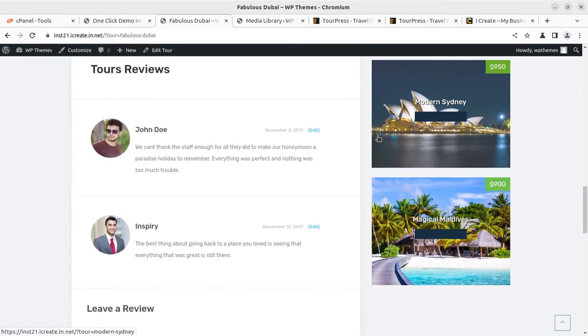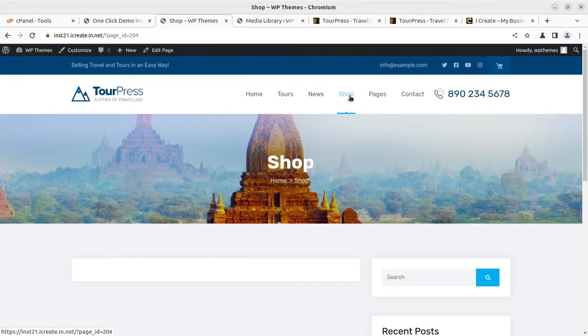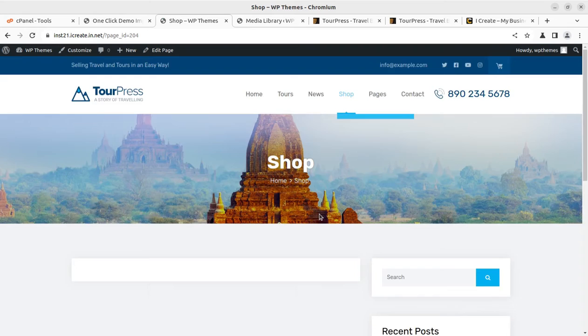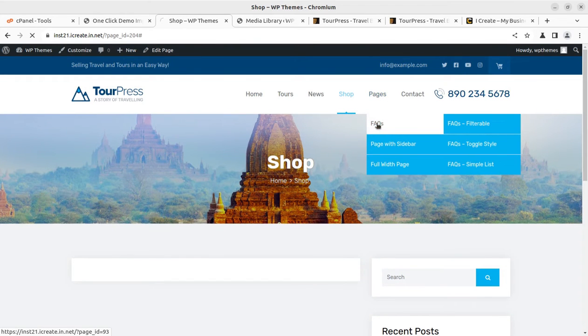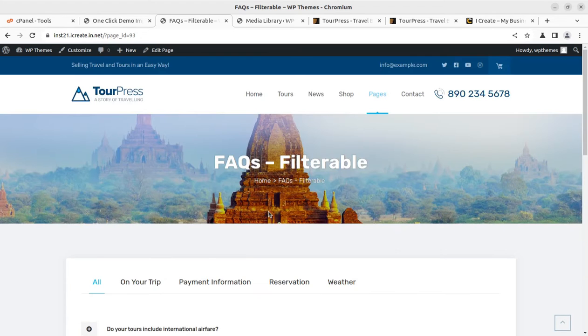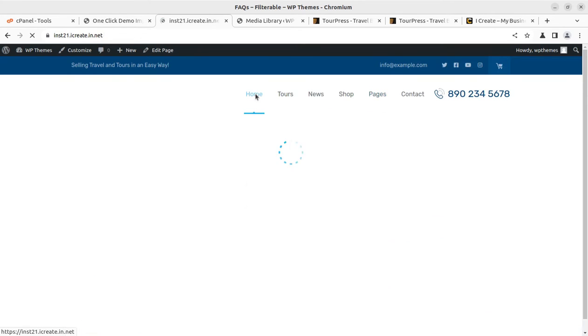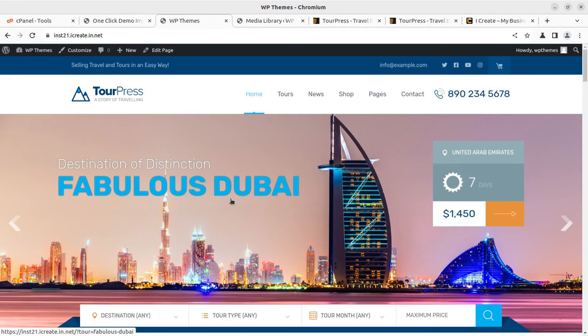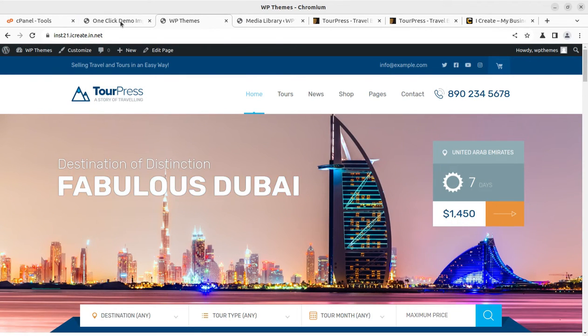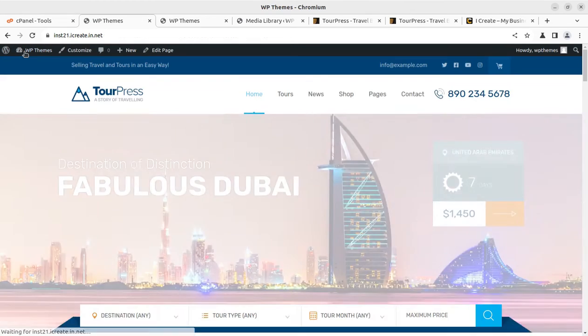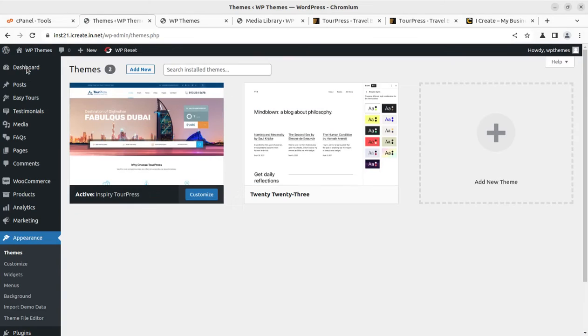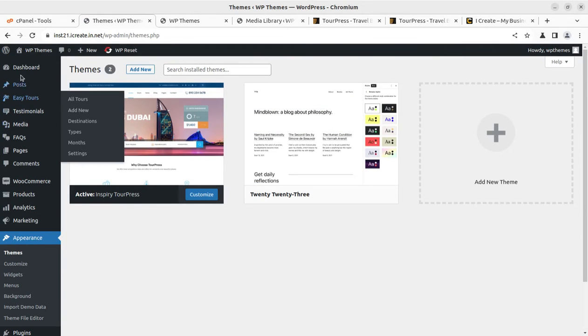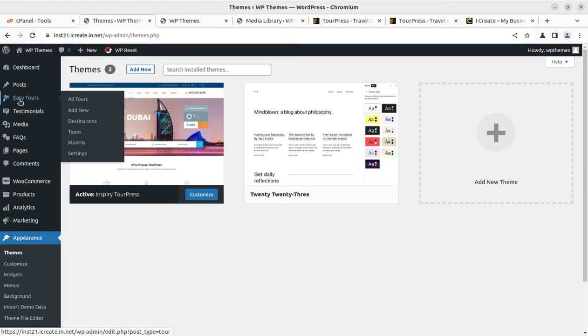Reviews, shop, FAQ page. All pages and internal pages are working very fine and we got this complete tour and travel website with the TourPress WordPress theme. Now I am taking you to the backend again to show you what we got in this installation.